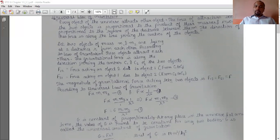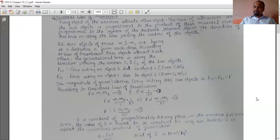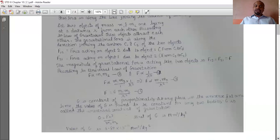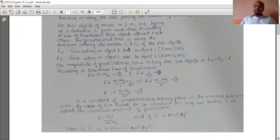G is the constant of proportionality. At any place in the universe and at any time, the value of G is found to be constant for any two bodies. G is called the universal constant of gravitation. From equation 4, G equals F times R square upon M1 times M2. Its unit is Newton meter square per kg square. The value of G is 6.67 into 10 raised to minus 11 Nm² per kg², calculated by Henry Cavendish.